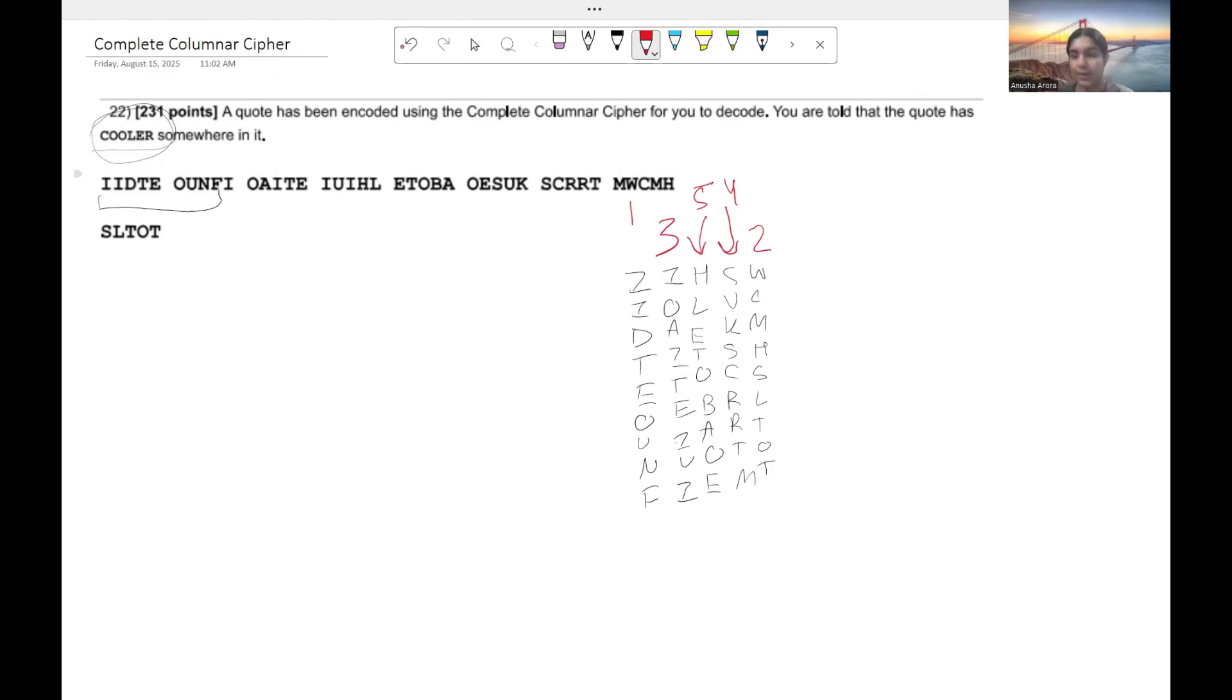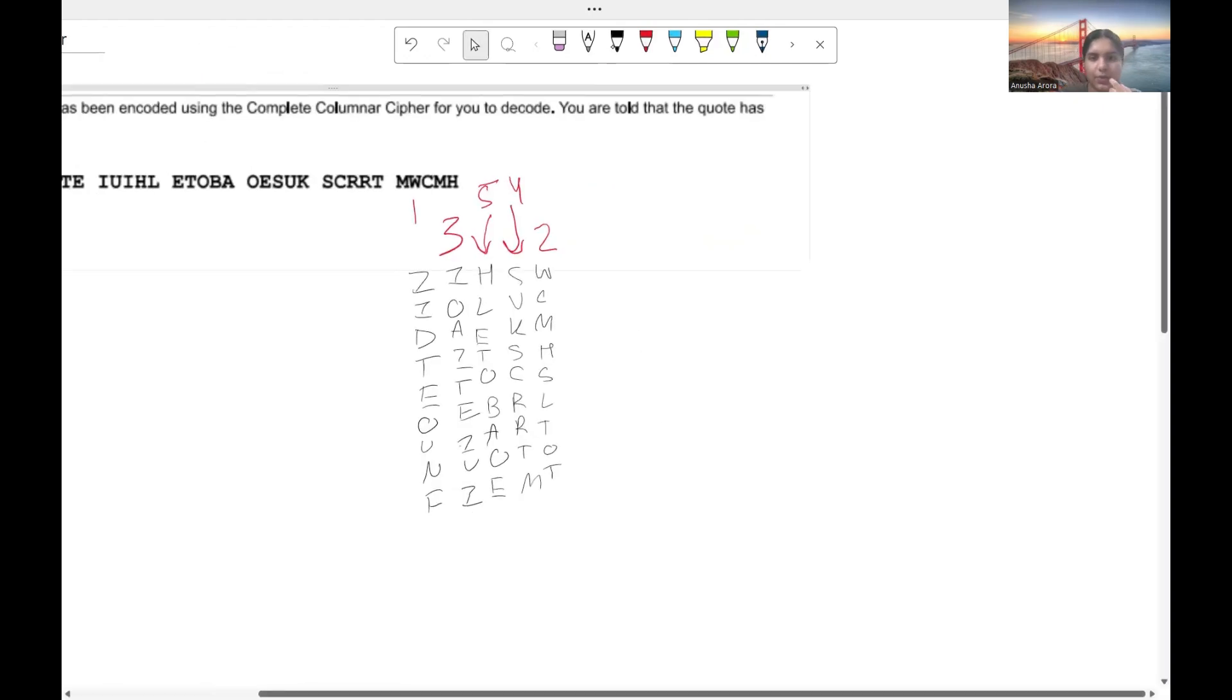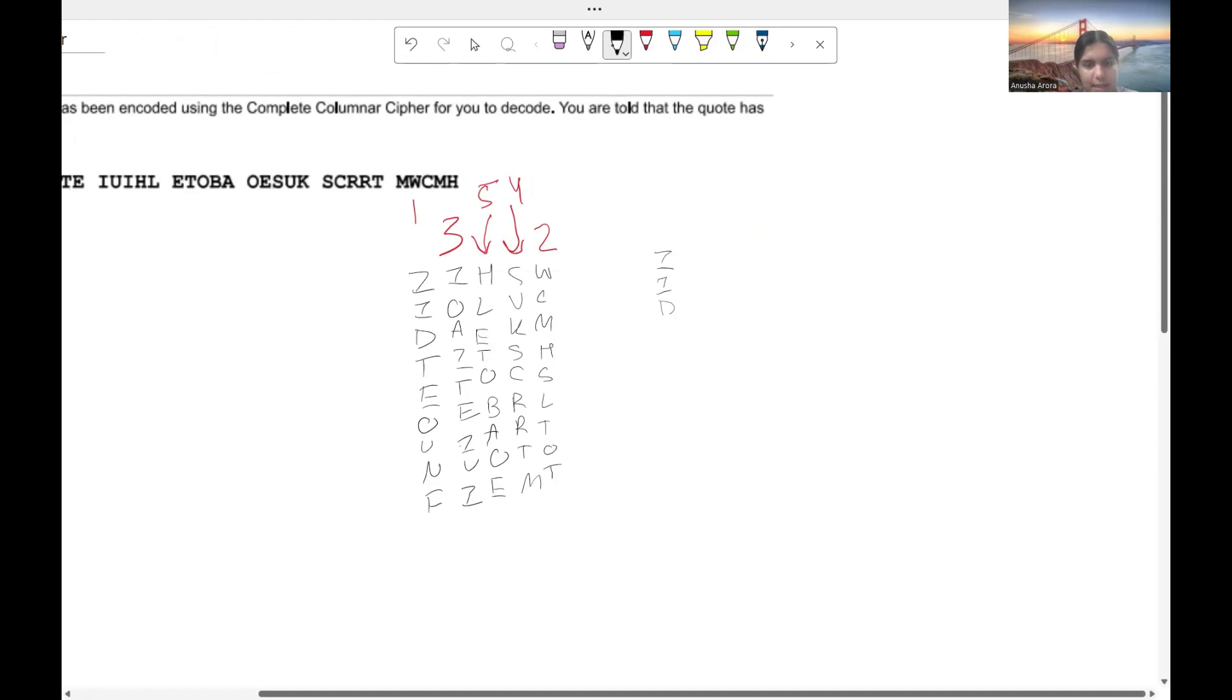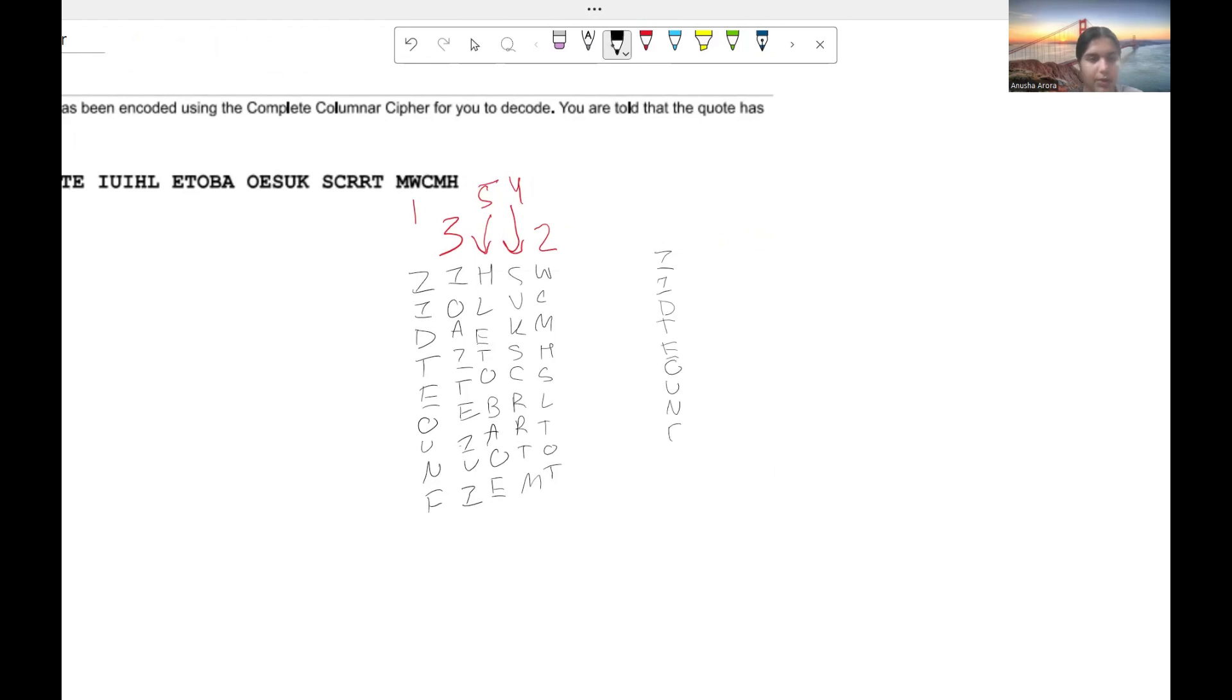So now if we go ahead and rearrange all these columns, you'll kind of see what I was talking about. So we're going to keep the first column where it is. So I, I, D, T, E, O, U, N, or that's an F.